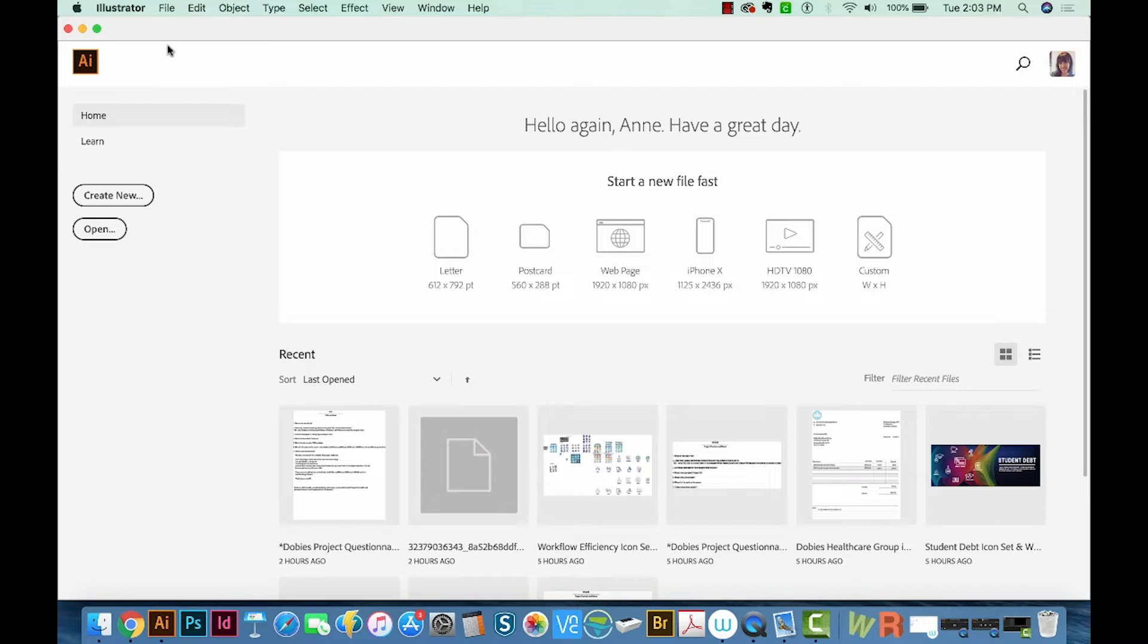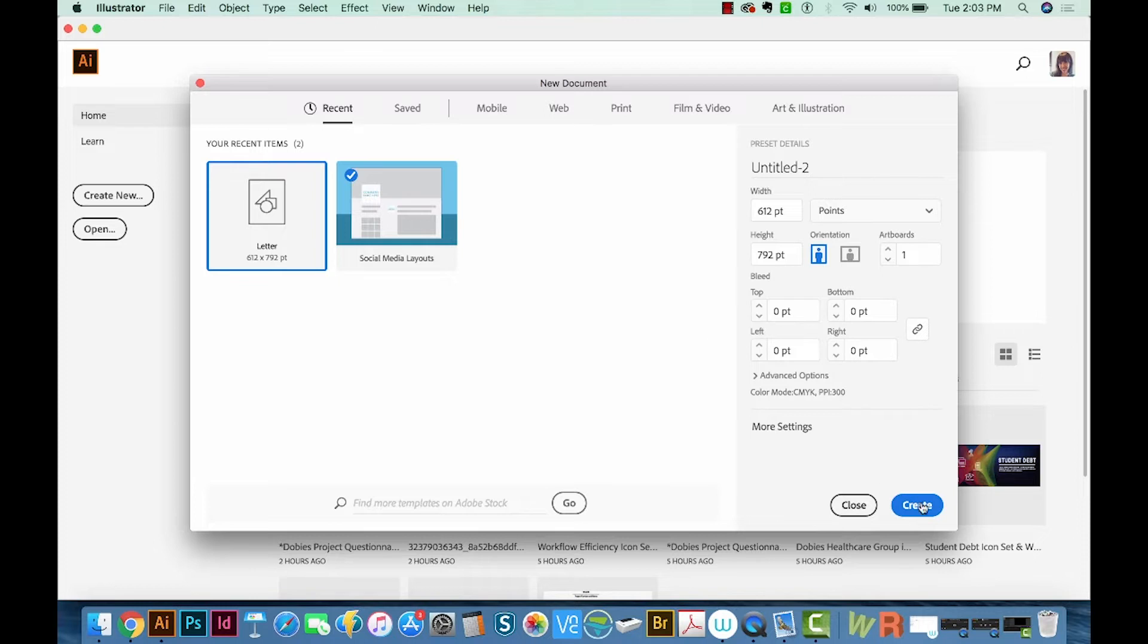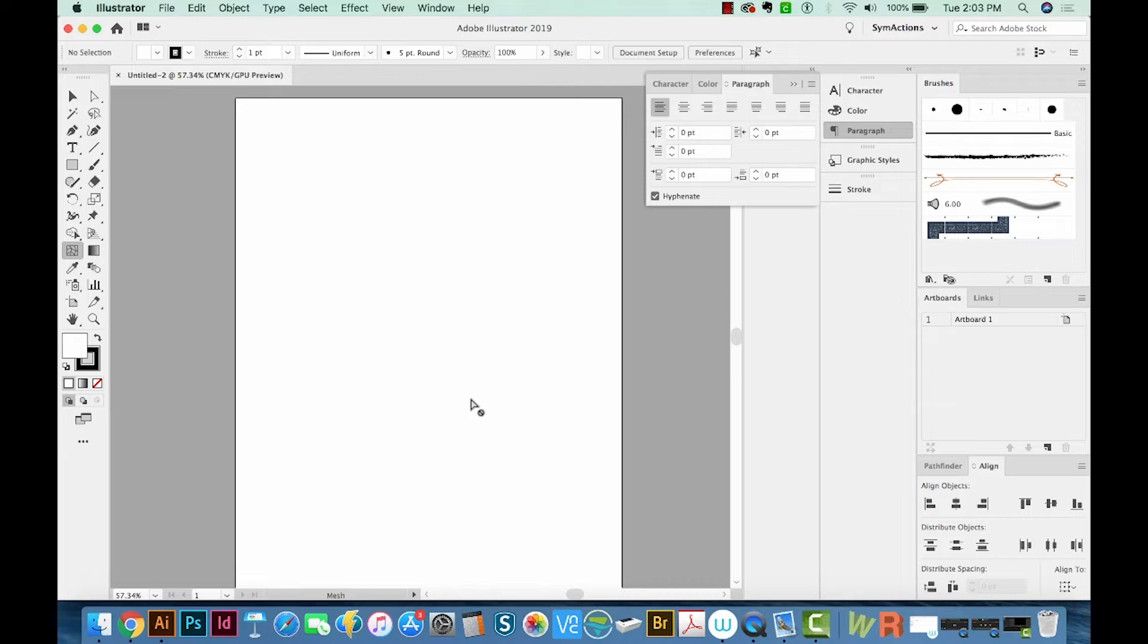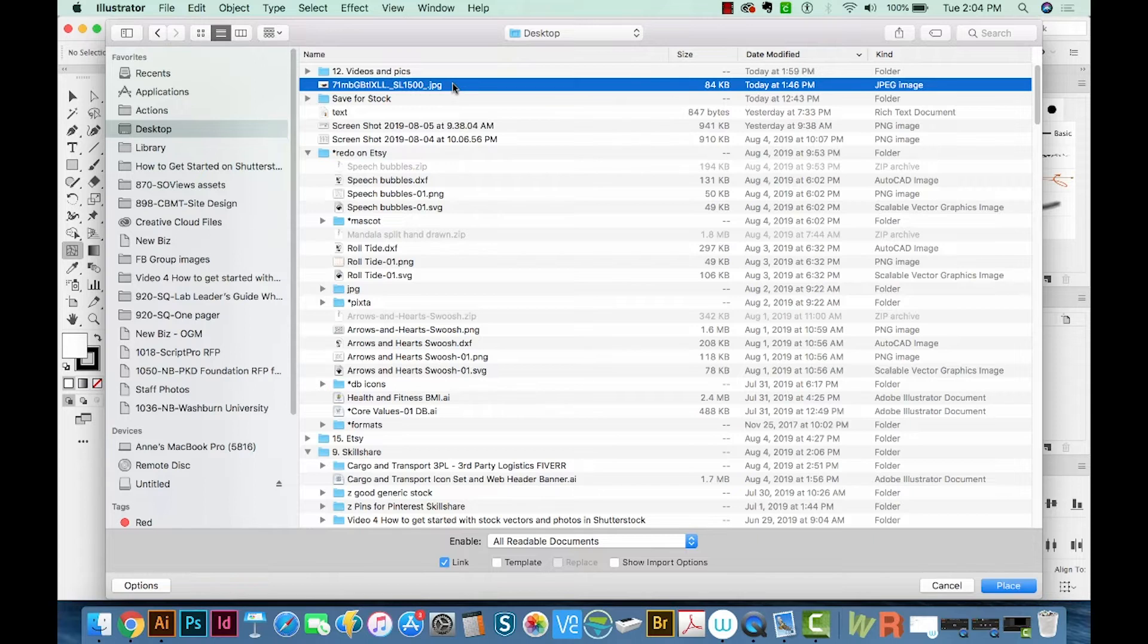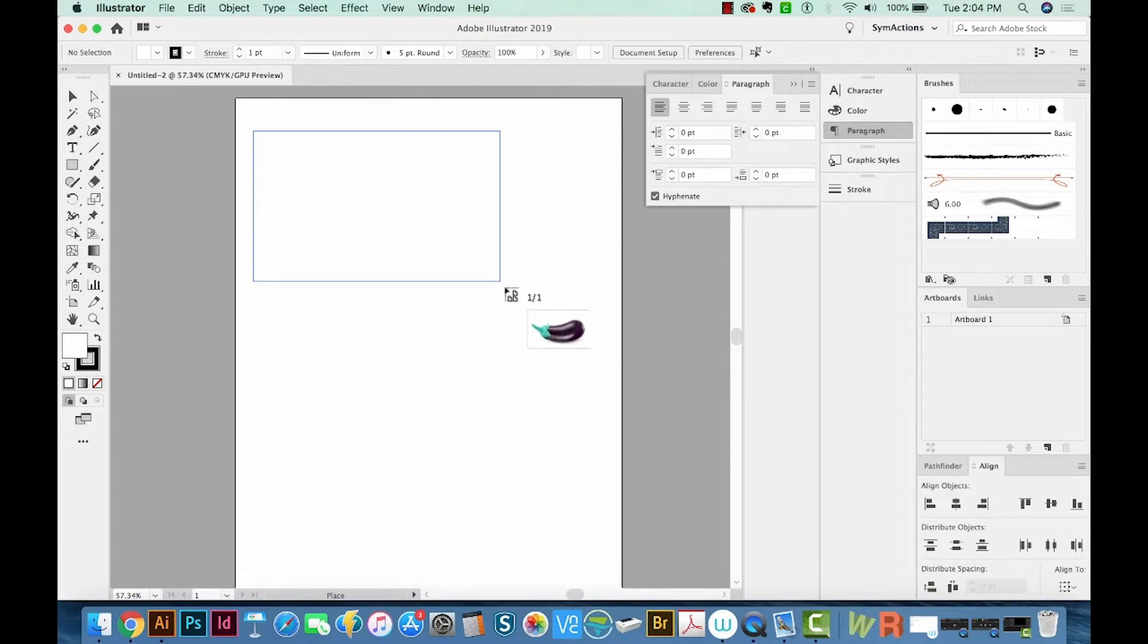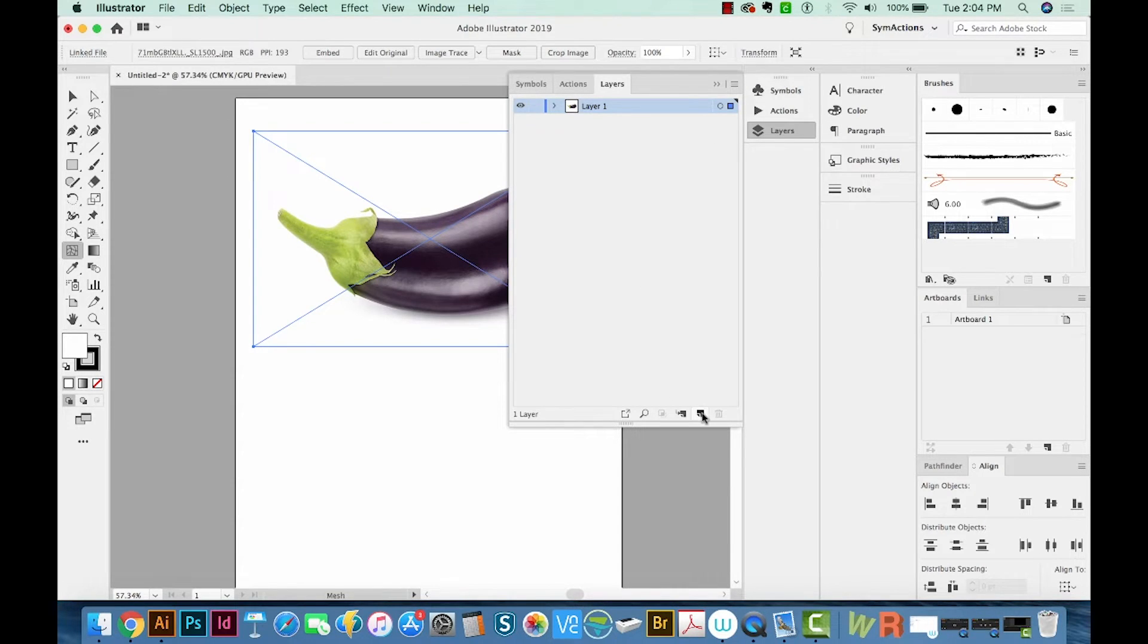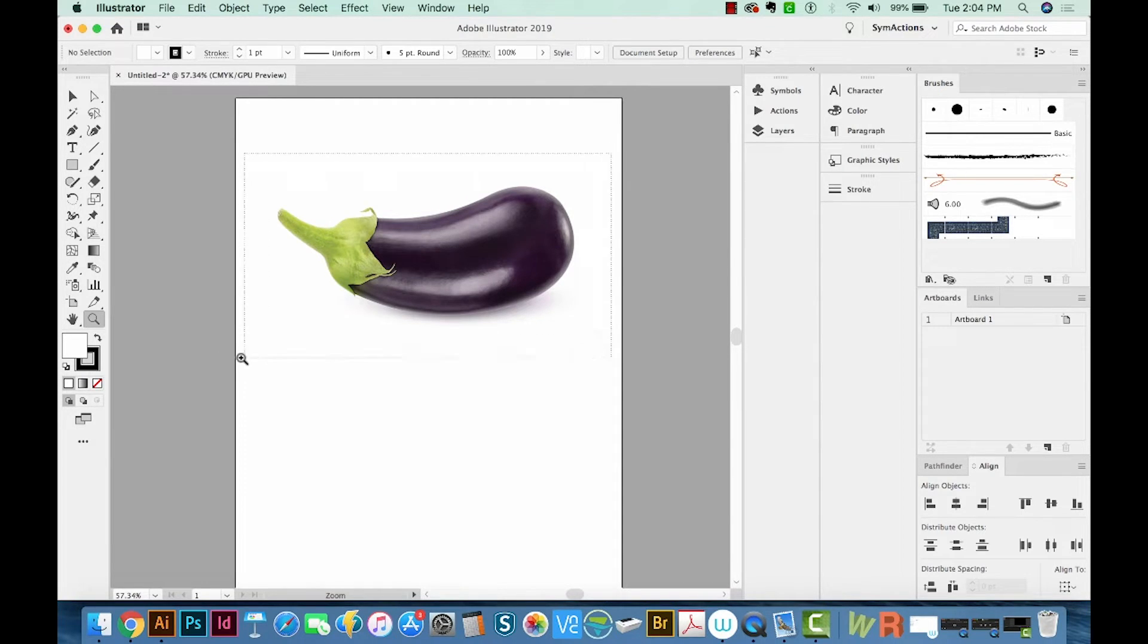Alright, so here we are in Adobe Illustrator, and I'm going to open a new document by going to File New. We'll do a letter. I'll just hit my spacebar and move the canvas over a little bit. Now I'm going to place a photo I found online. We'll get to our desktop, and I'll draw this eggplant in here. I'll go to my Layers window and make a new layer just above this one.